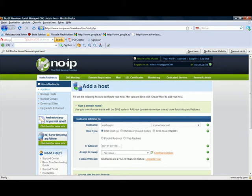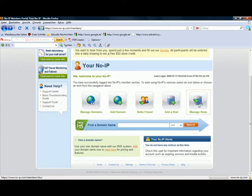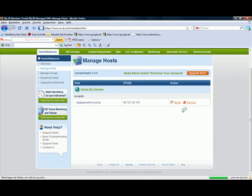And then you just press create host. And if it's created you can look at it at manage hosts. So you can remove or modify.